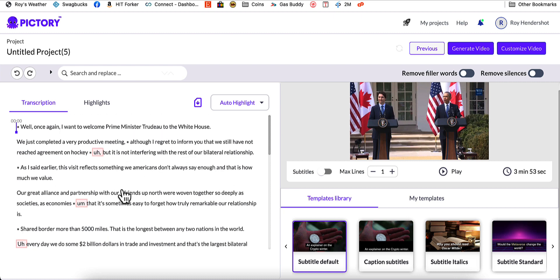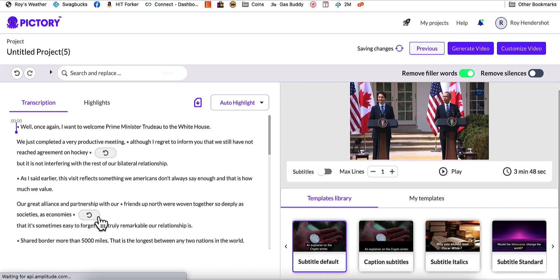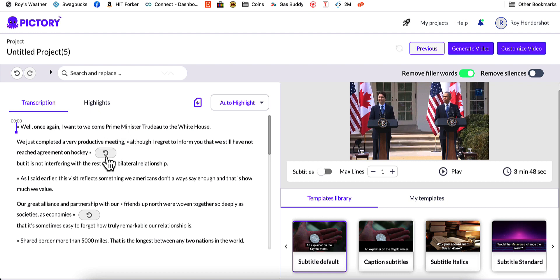What I want to really show you here is where it says 'uh' and 'um' — if I click one little button, that's going to take all of them out. So watch this over here on the left. I'm going to click over here on the right where it says 'Remove filler words' — just watch these. If I enable this, there they go, they're gone. But I can bring any of them back by clicking the undo button on each one individually.